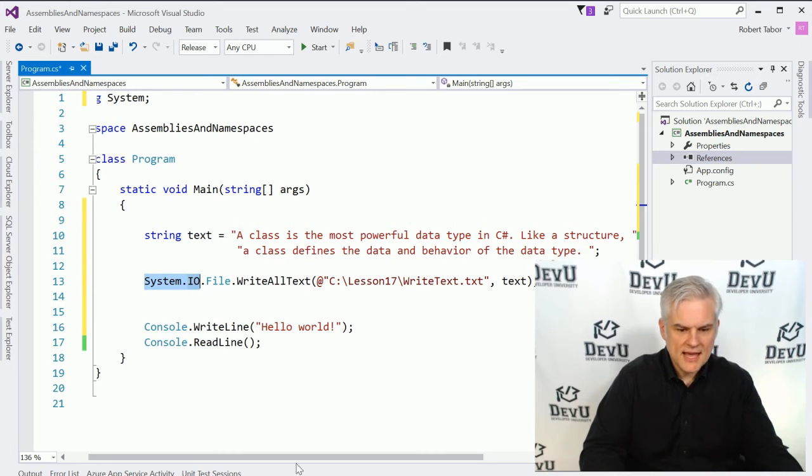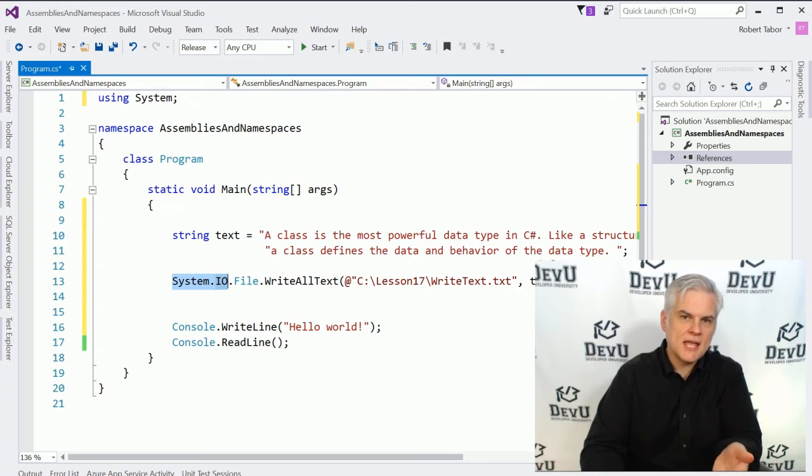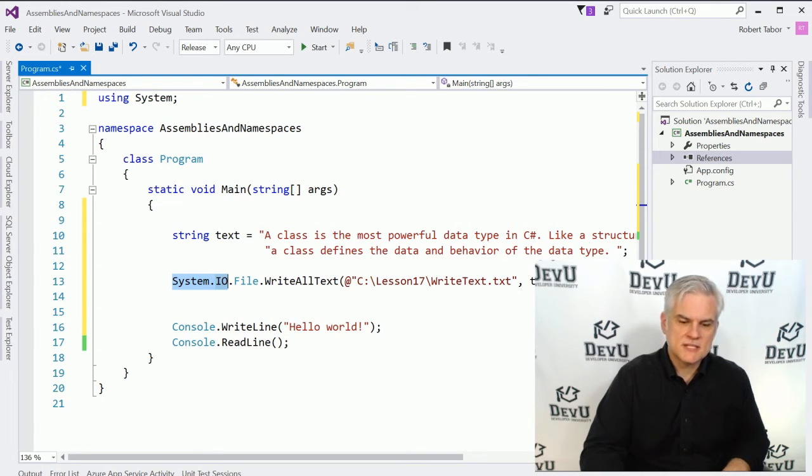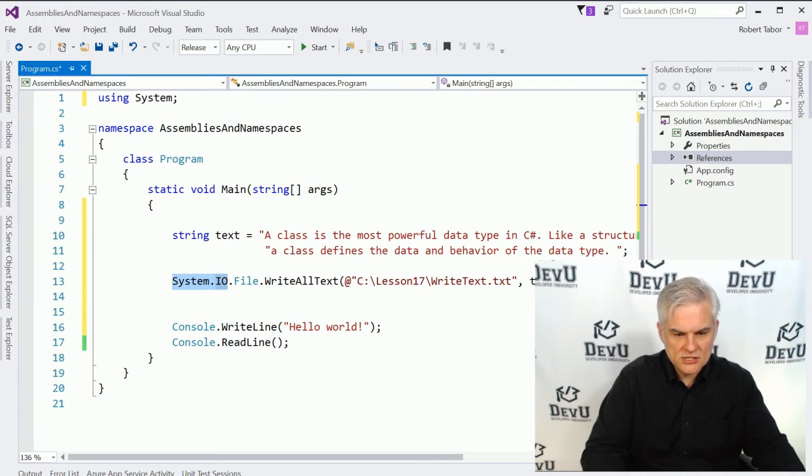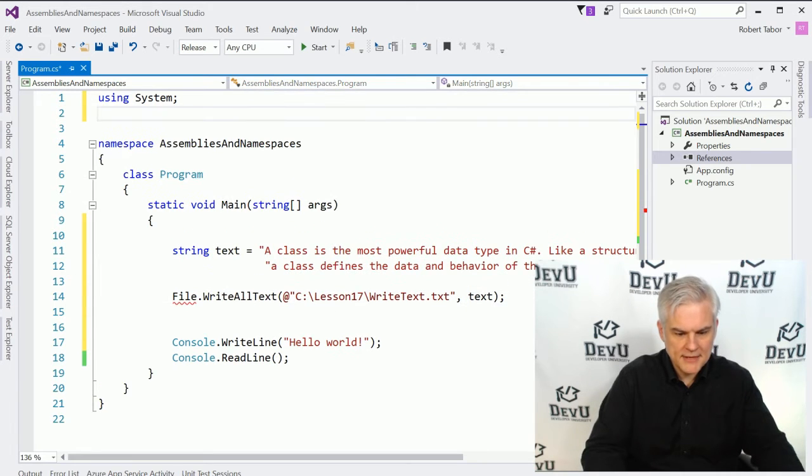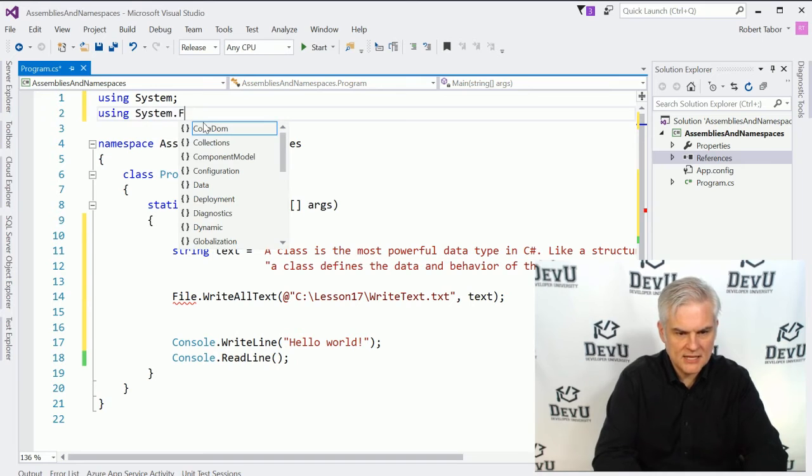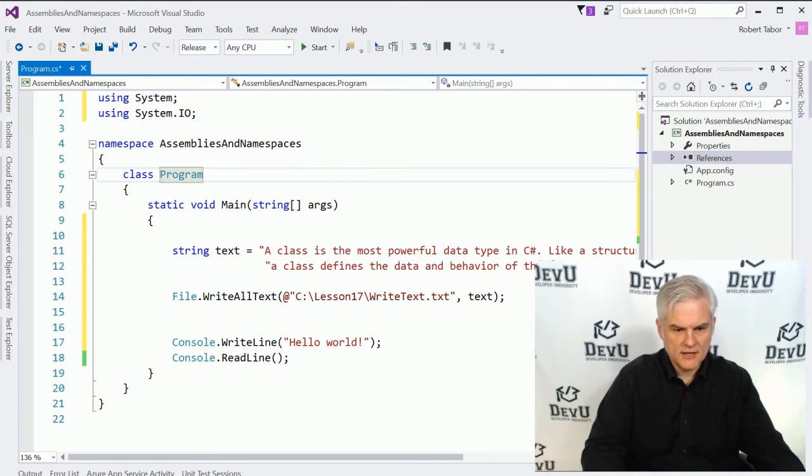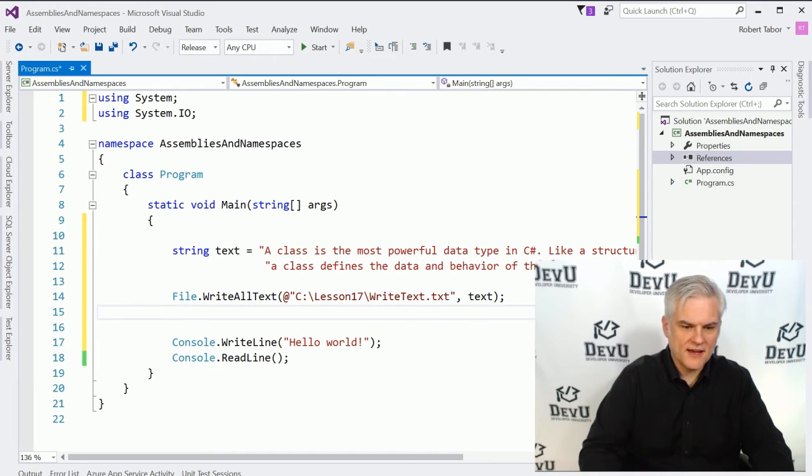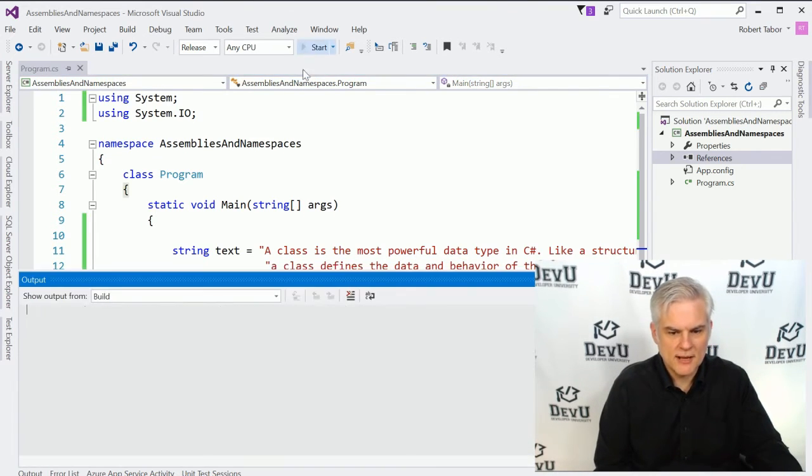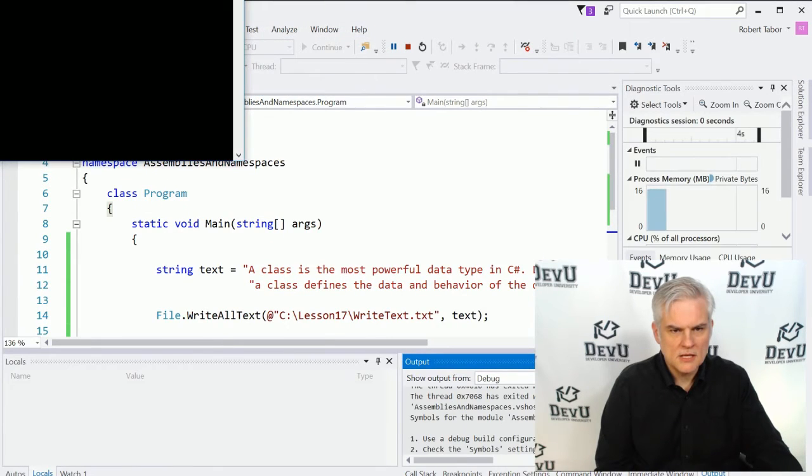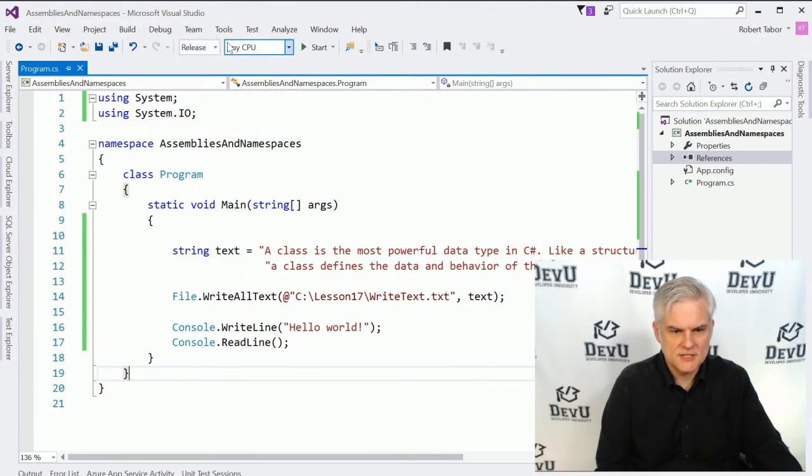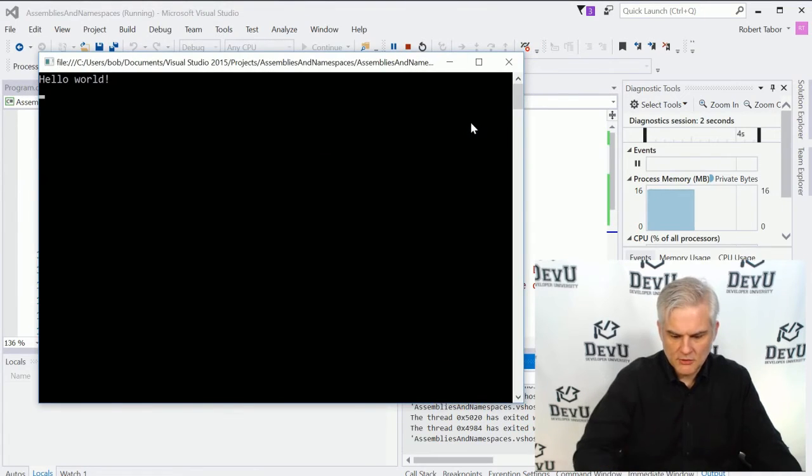And notice that it's going to use a class name file and a method called WriteAllText. Now in this particular case, notice that we already are given the full name, the full namespace of this file class, system.io.file. Now what we could do is actually remove that from here and go up and add a using statement for system.io, like so. And notice that the compiler will find it and we'll be able to run our application. And got a little message there because I was in release mode. Let's go back to debug and start that over again.